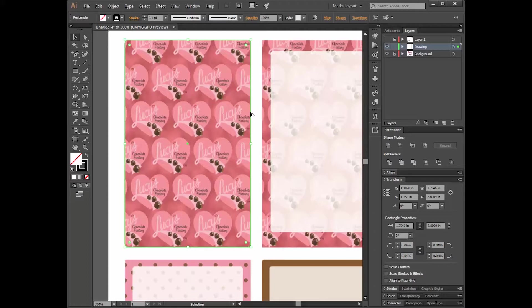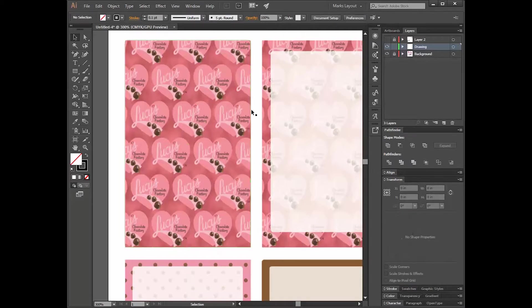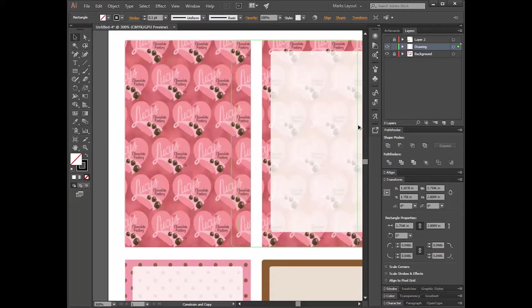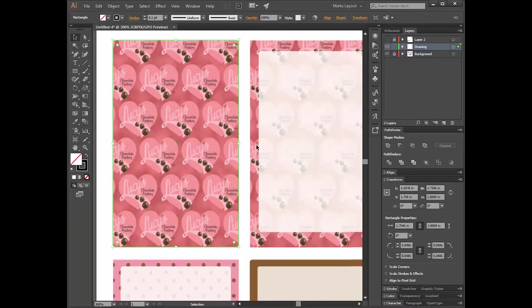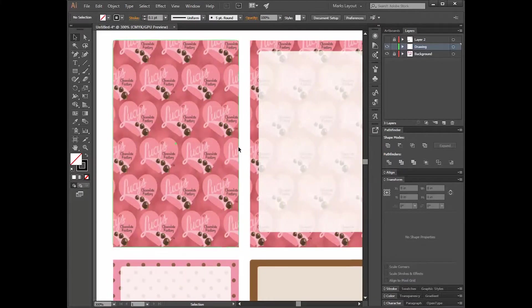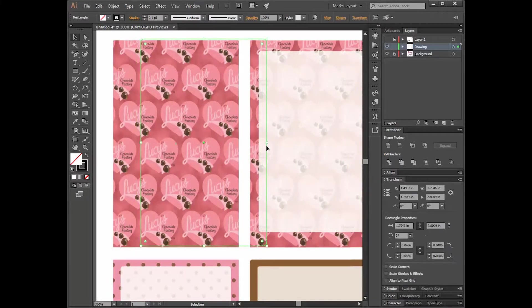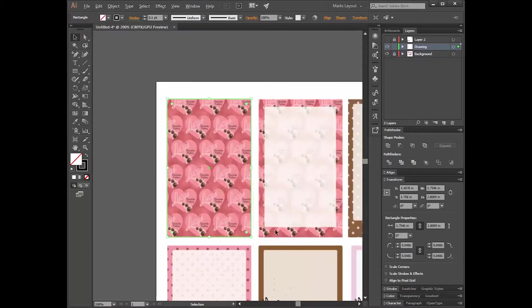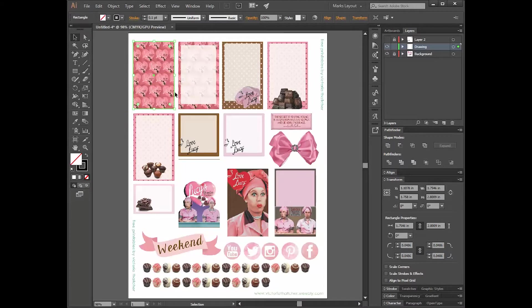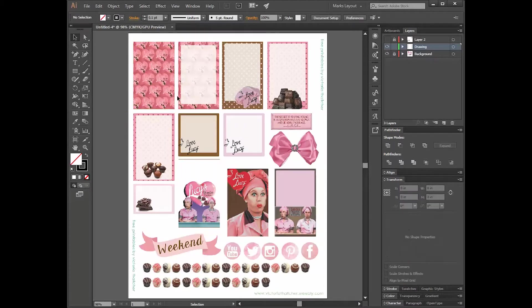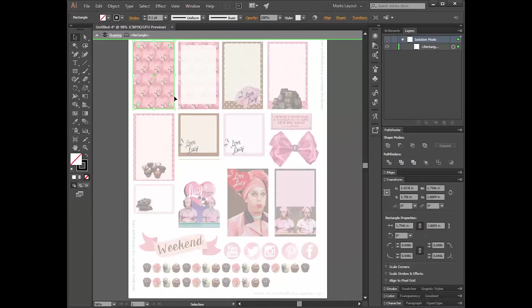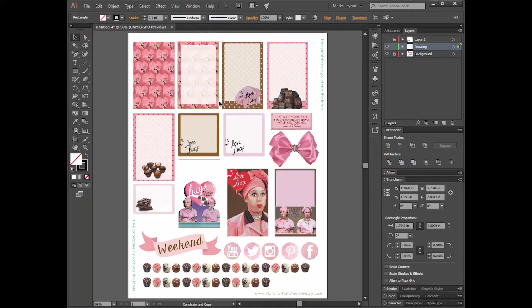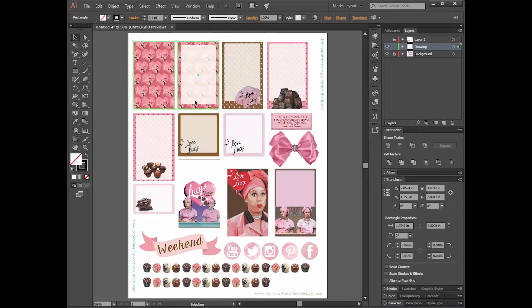So now I'm going to hold down my Alt key, and you'll see I have a double arrow. Then I'm going to hold down Shift. It goes away, but we're going to Shift drag. Where'd it go? Oh, I need to zoom out. So Alt, Shift, drag. It's very fussy. And drop it. So now I have one there, and I have one there. So now I have two.